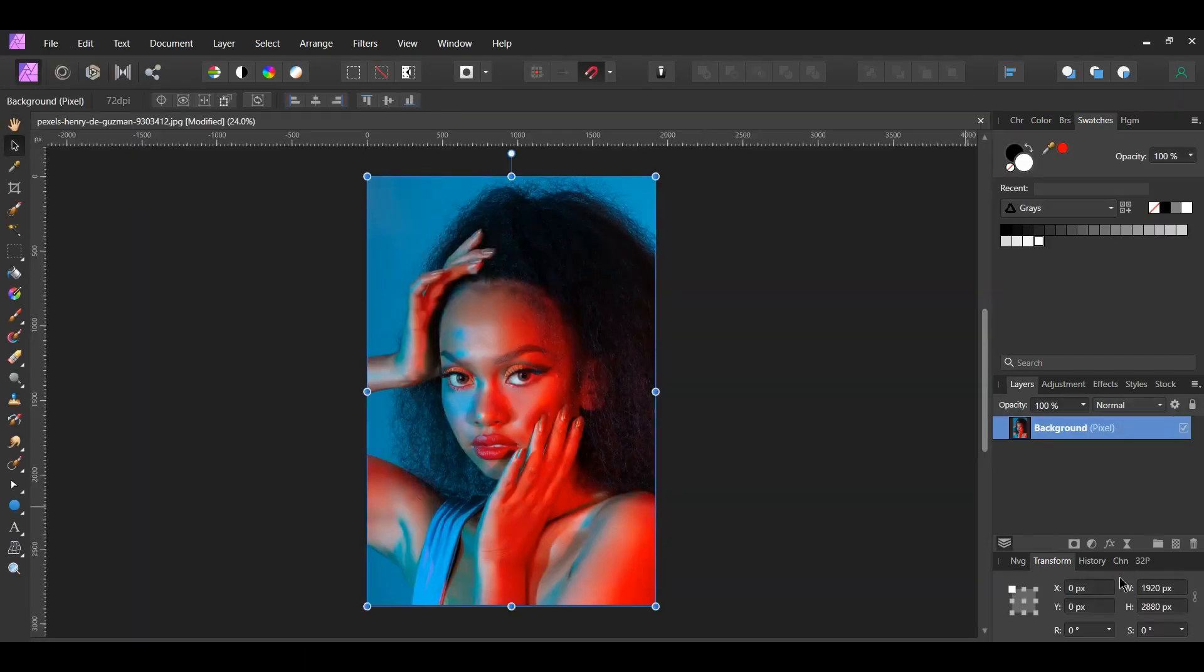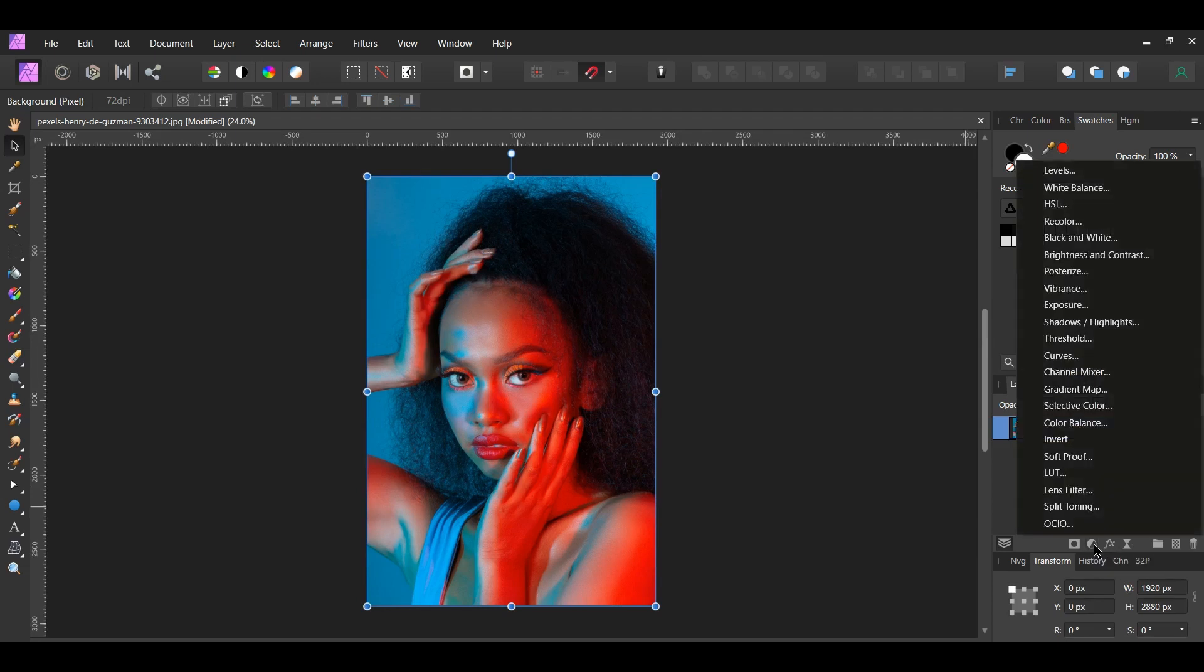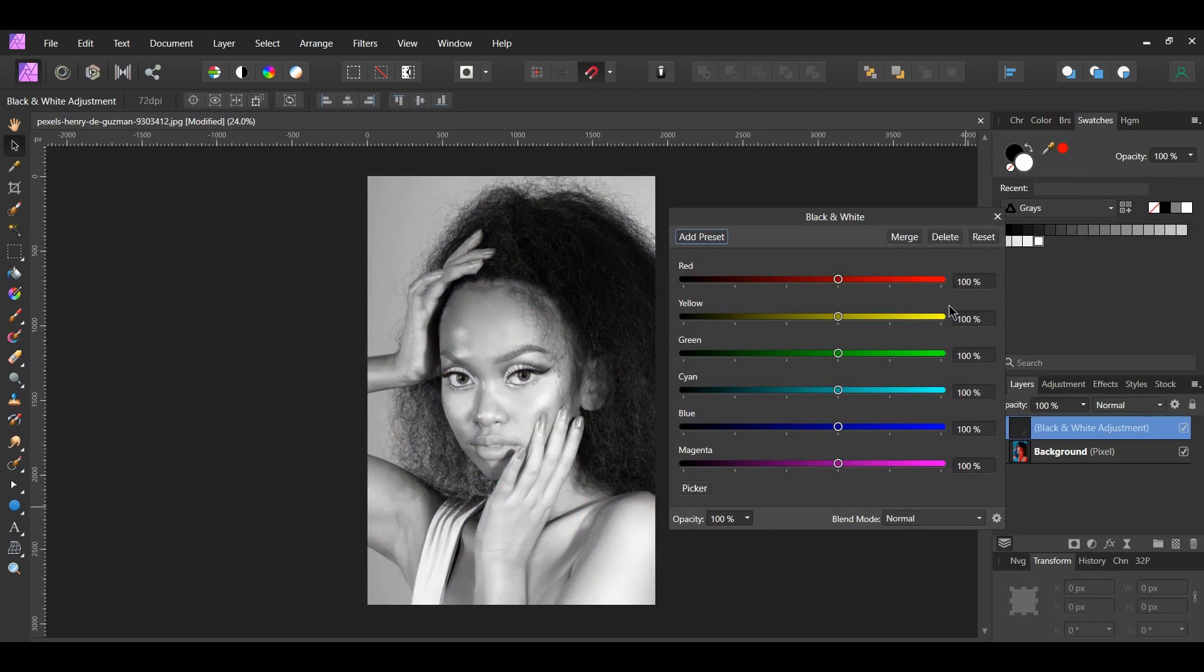Next, go to the Layers panel and click the Adjustments icon. Select the black and white adjustment. I want to remove the red and the blue in the image.